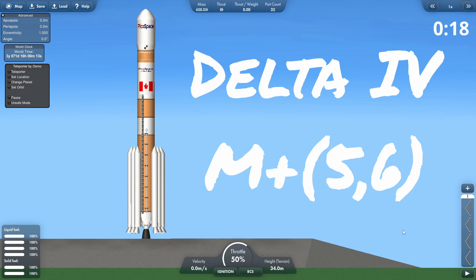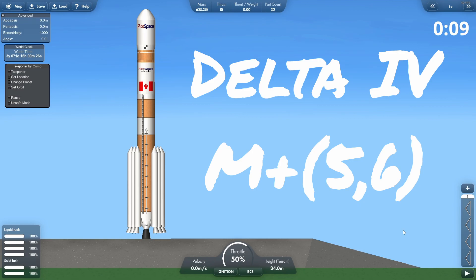Today we're going to be using the Delta IV to launch a small lander to Venus. It is packed with six Gem 60s, and a primary power source is this RS-68 engine. This is quite a lot of power off the pad.